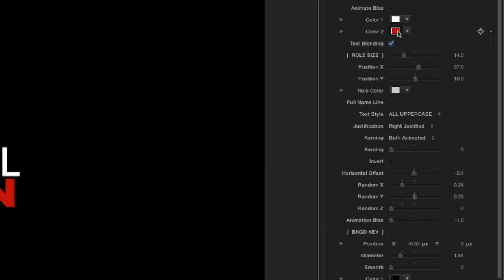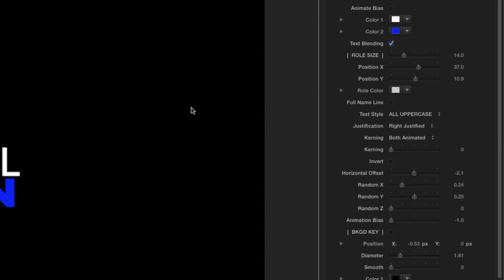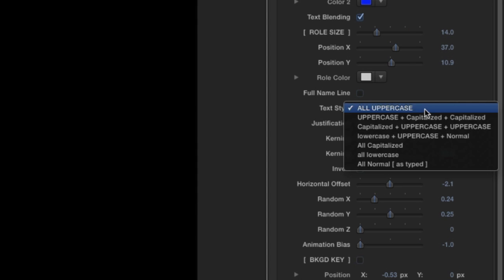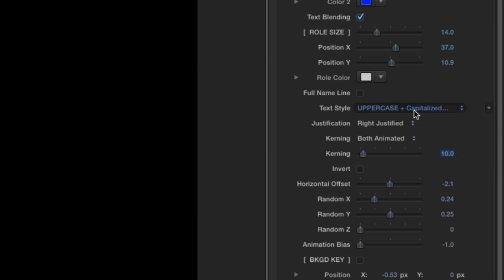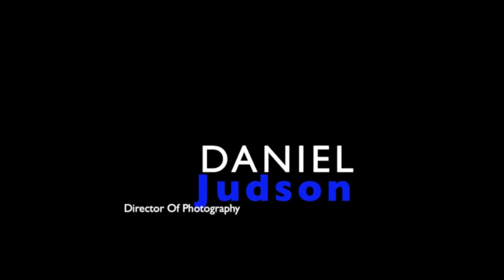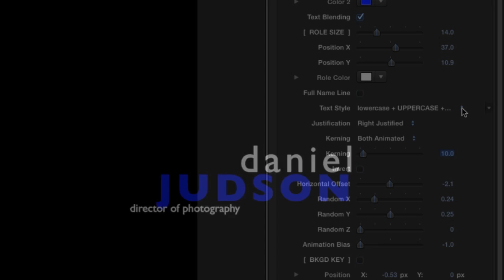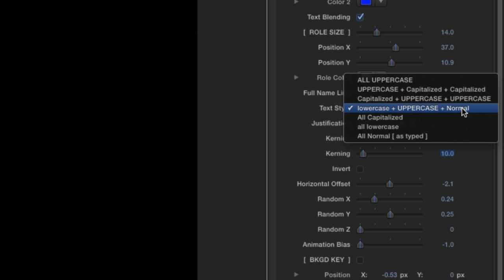In the parameters, you'll find basic text controls, kerning, positioning, and style options. Using the Text Style drop-down, you'll have several options to choose from as to how you want your text to be displayed. I'll go with lowercase plus uppercase plus normal.